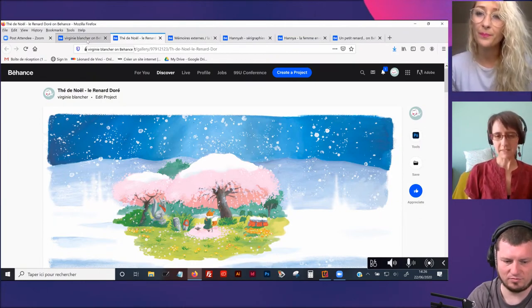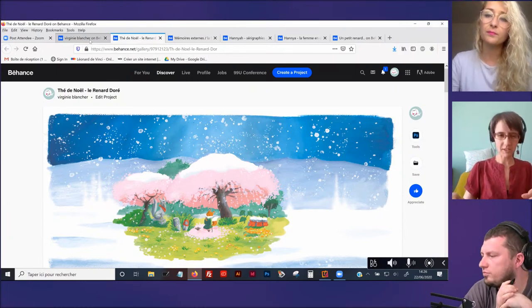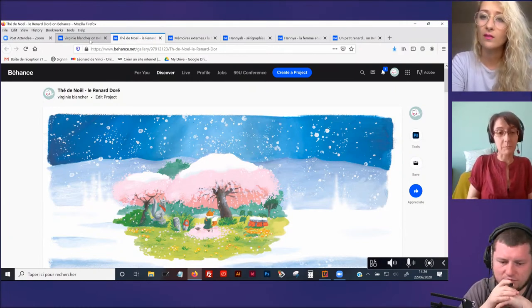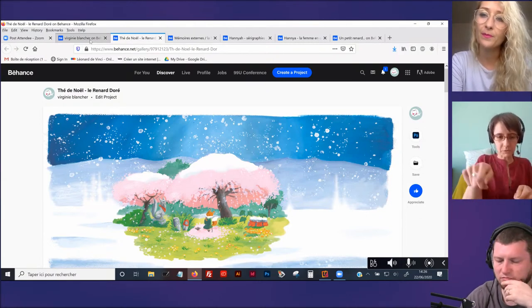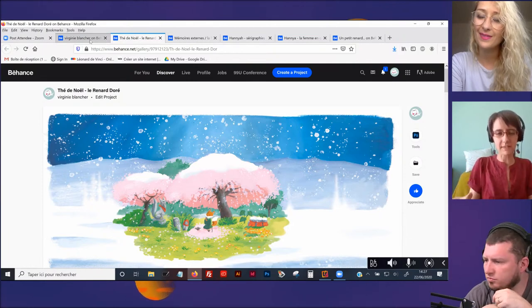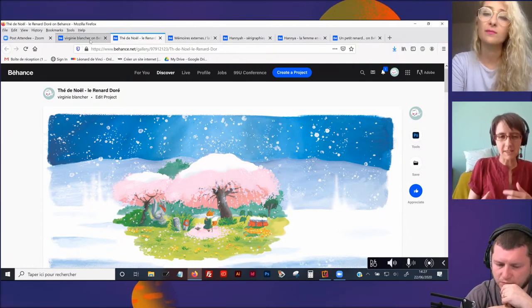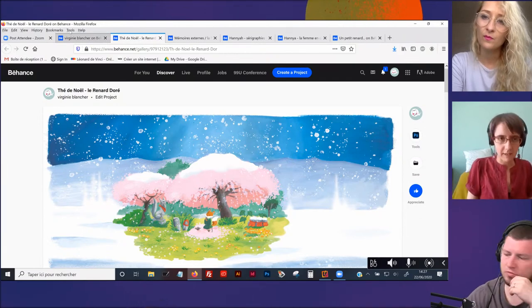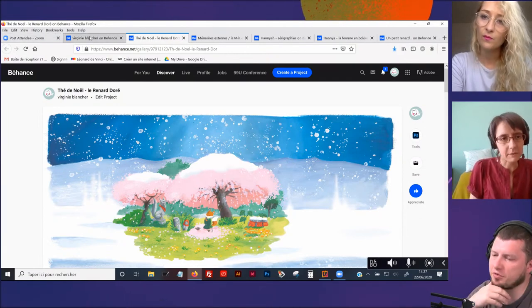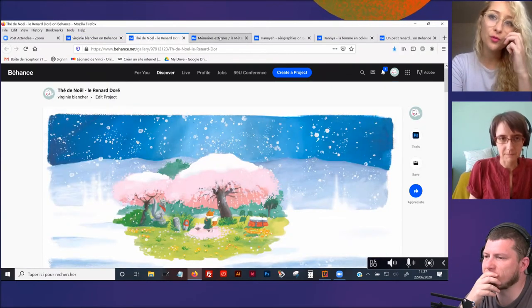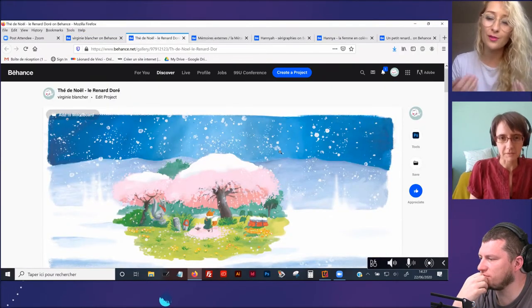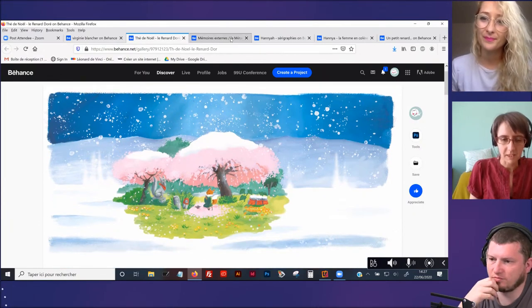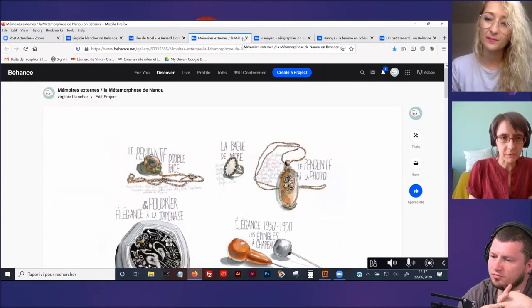Tu bossais, tu faisais la couleur pour les BD. Est-ce que tu dessinais en parallèle? Je n'ai jamais dessiné pour être éditée. Quand je vois le boulot que ça prend, le temps, c'est juste monstrueux. Ce qui m'intéressait, c'était la couleur. Et en fait, pour mes propres projets et surtout à cette époque-là, je n'avais pas envie qu'on m'embête. Il y a des trucs sur lesquels je n'ai pas envie qu'on vienne m'embêter en me disant tu fais ci, tu fais ça.